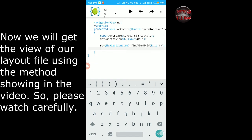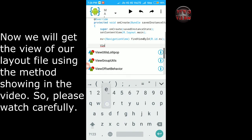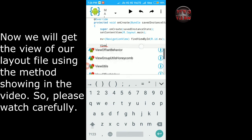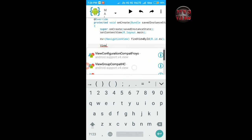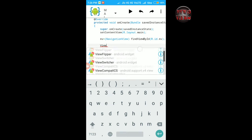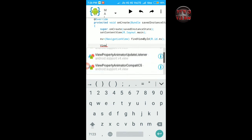Now we will get the view of our layout file using the methods showing in the video. So please watch carefully.